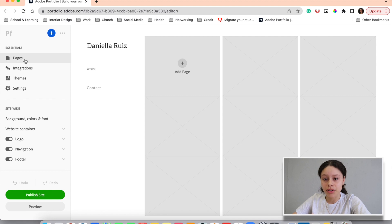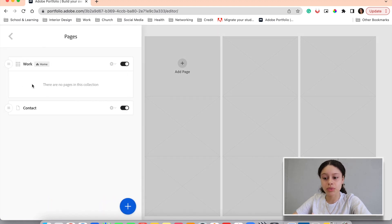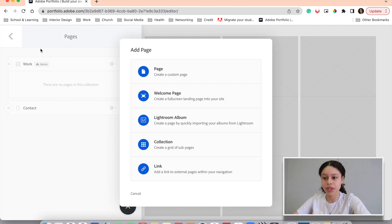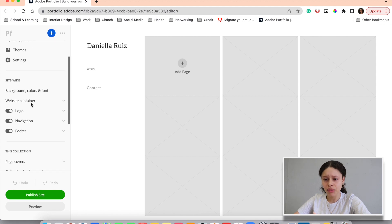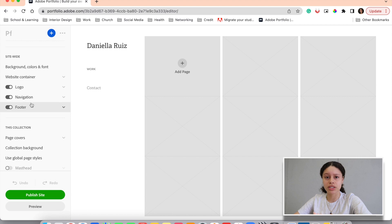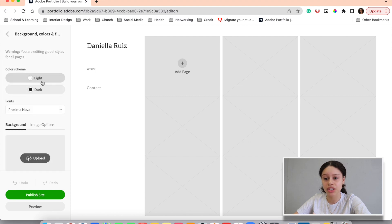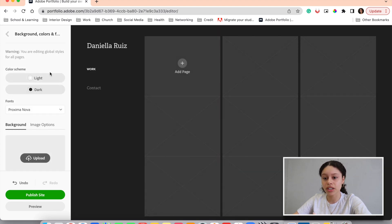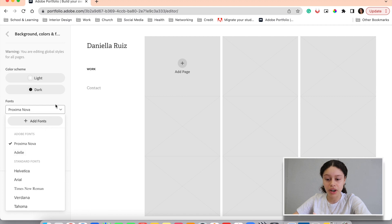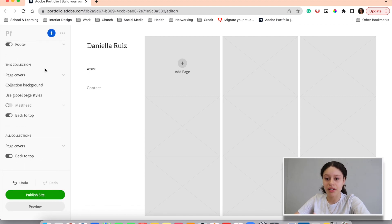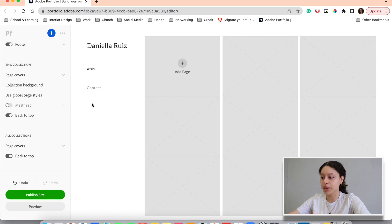On the left side, you have pages that you will click on, and this is where you would add pages and organize your portfolio. We have integrations, themes — this is the Sawdust theme we chose — and your settings. If you scroll down, there are a lot more personalization and customization options. You have site-wide settings, the background color, and the font that you can change here. Right now it's on light; I can change it to dark, but I personally like light so I'll leave it. You can change the font size and the font. Under site-wide you have collections, page covers, and so on — everything is right here on the left side panel.